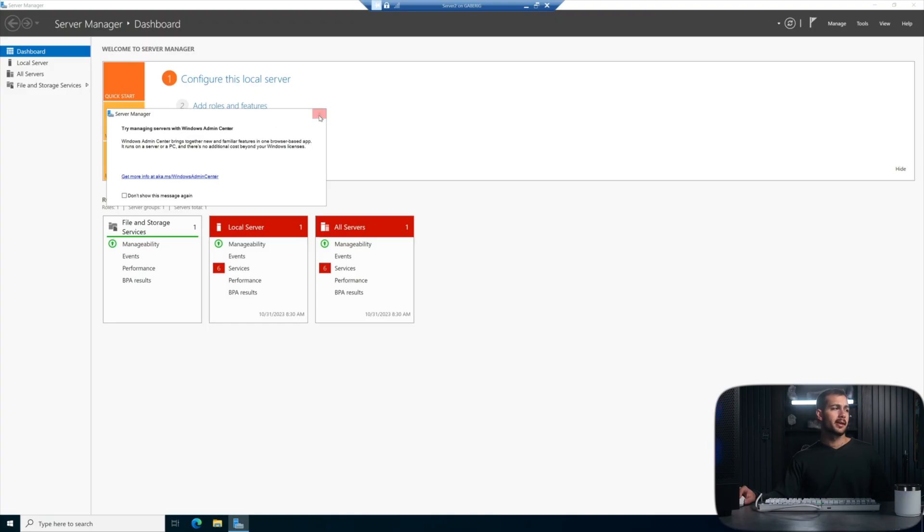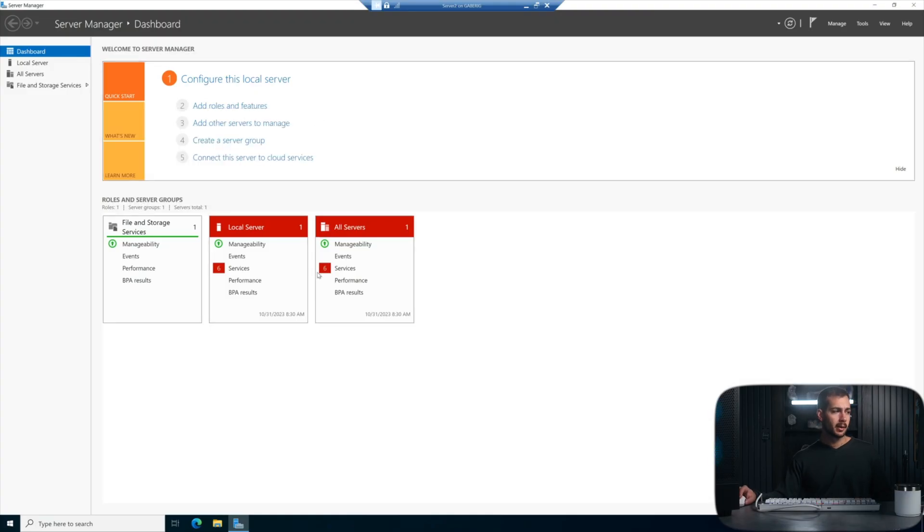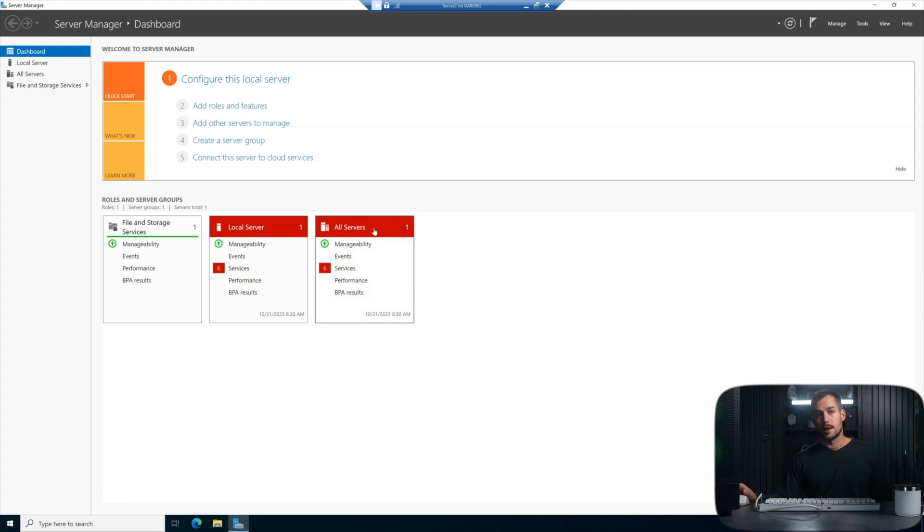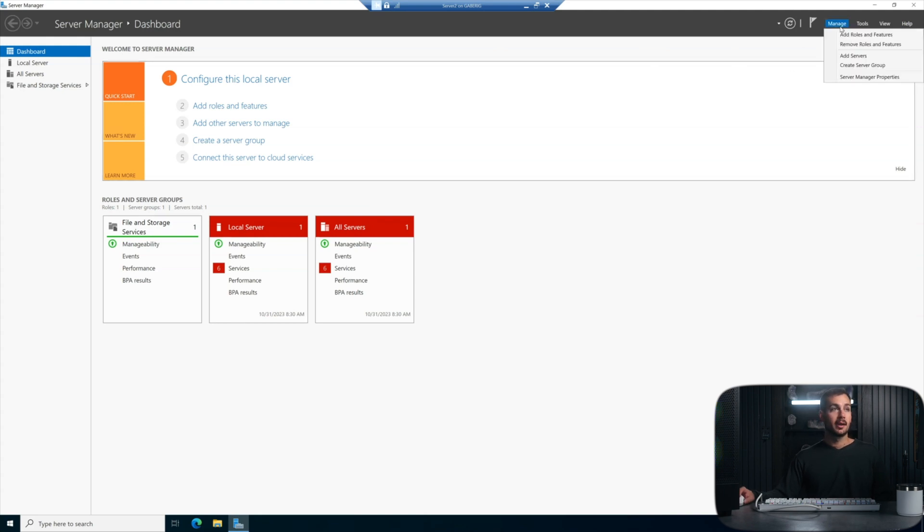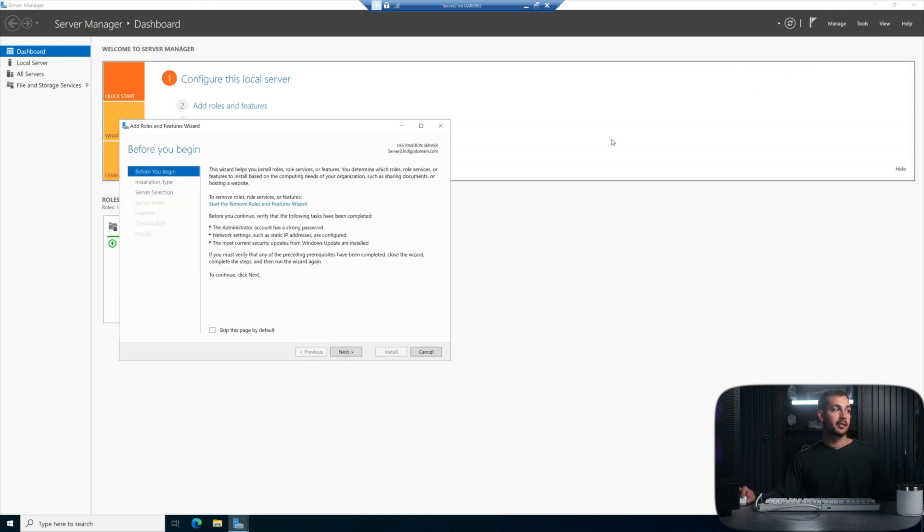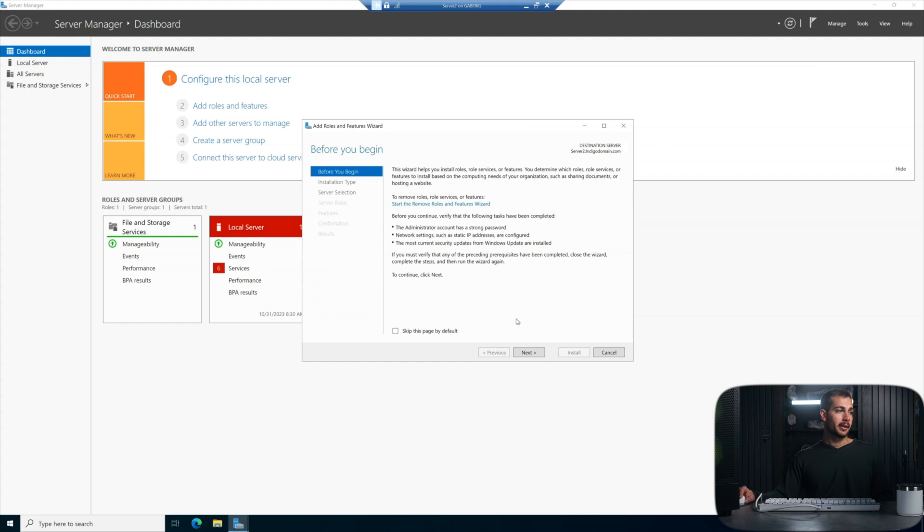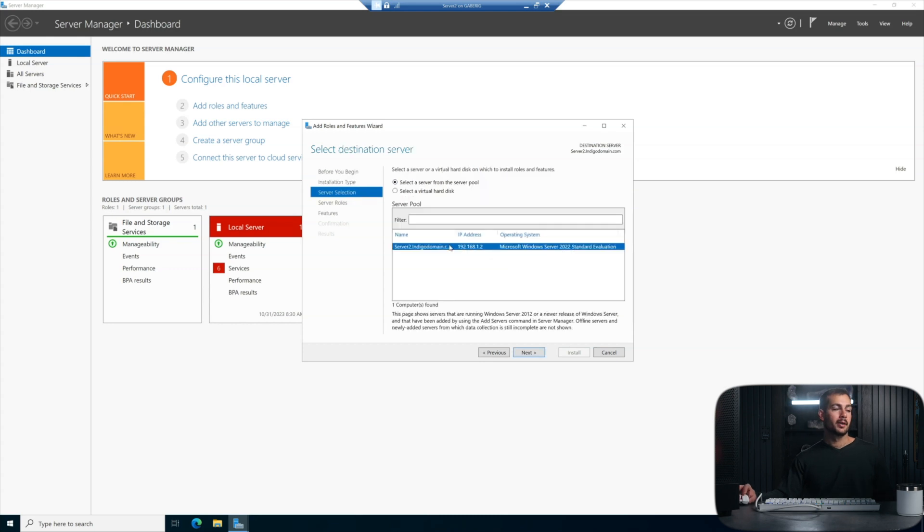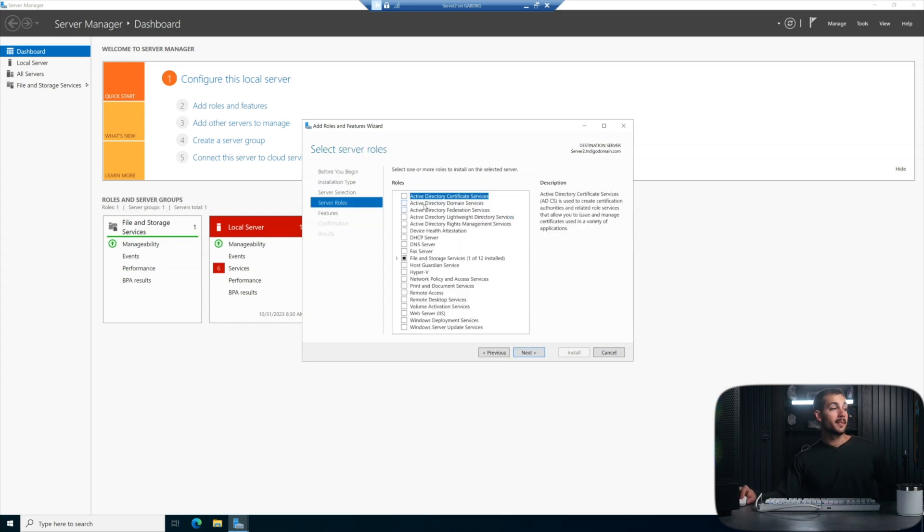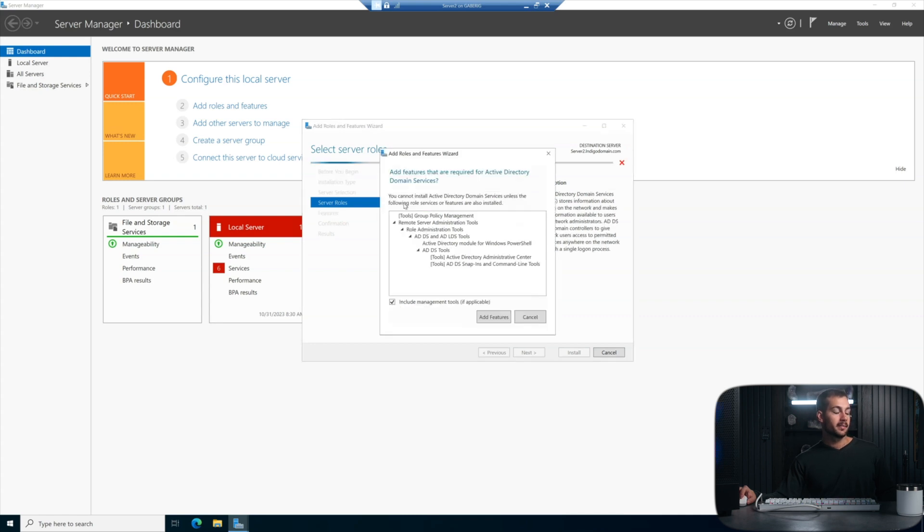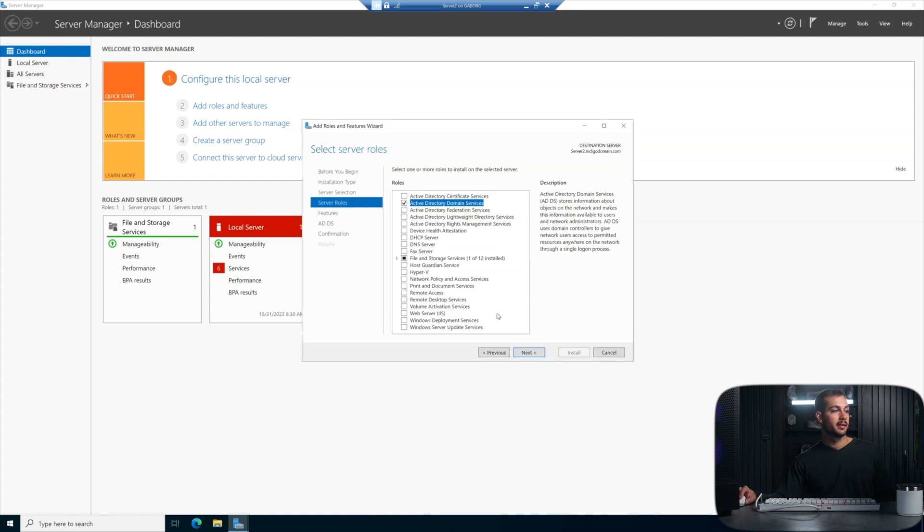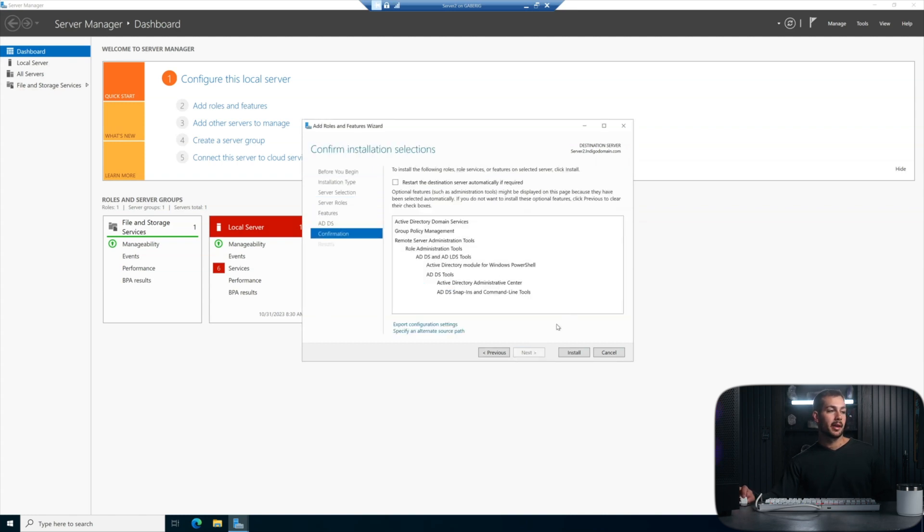Now we should be in Server Manager by default. These failed file services down here are delayed file services, so not a cause for concern here. None of these are required for the promotion of the domain controller, so we're not going to worry about it for now. Now it comes the part where we actually add the controller to the existing domain. We'll go up to manage, and we'll hit add roles and features. We can click next here, just some information. Here we're going to employ a role-based or feature-based installation. We're going to do this on Server 2. In this page, we're going to select active directory domain services, and we need to add the required features. So hit add features. We'll click next, and then that's just a summary here, and we can install to proceed.